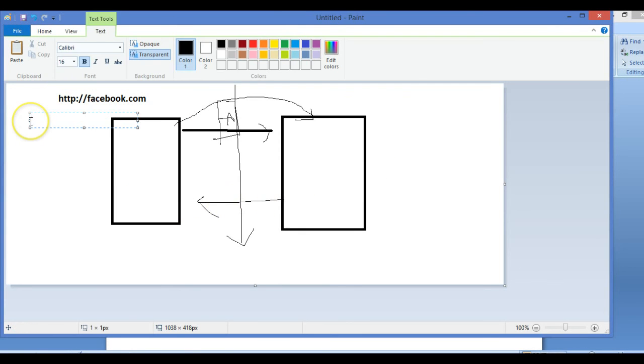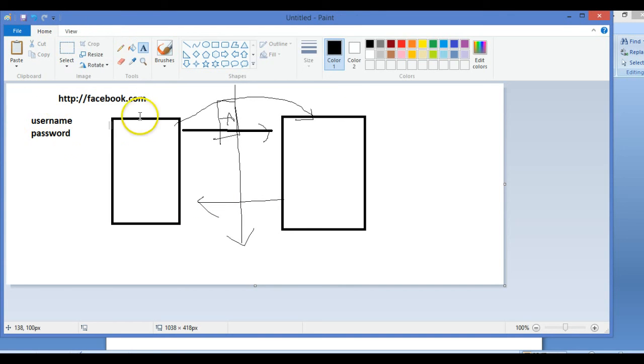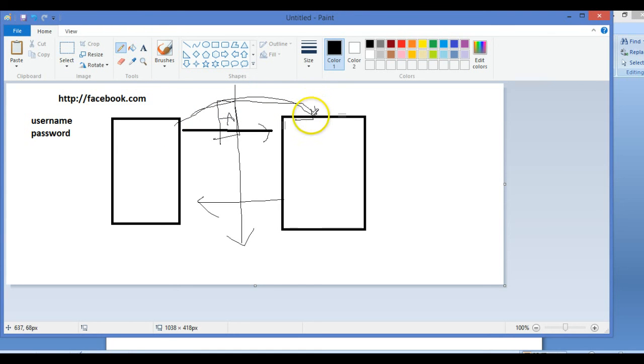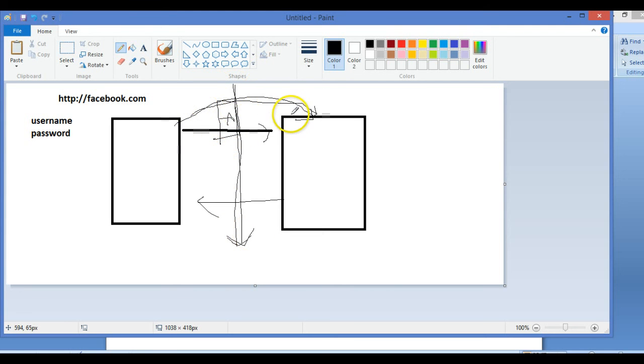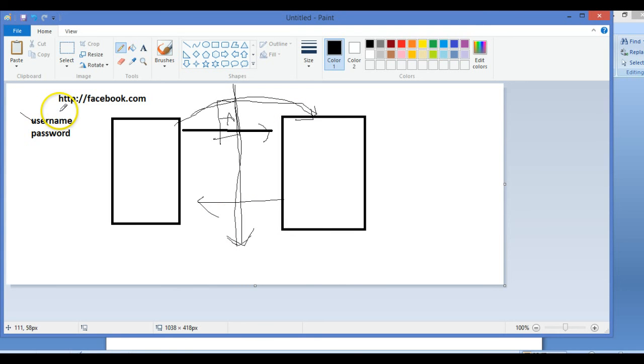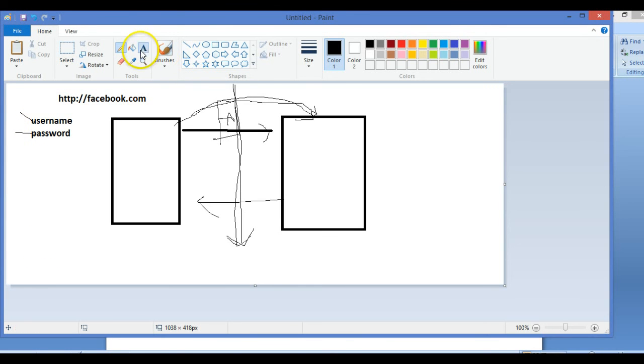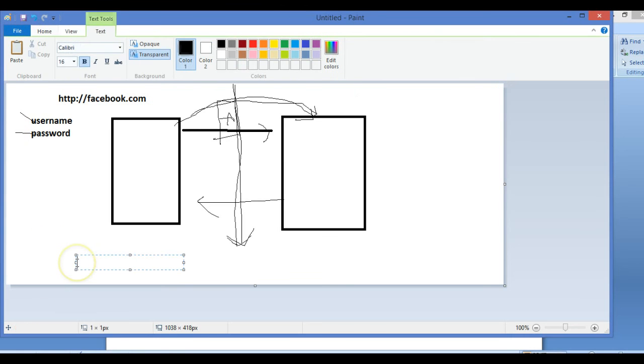In the home page, the user enters his username and password. Now this request is also sent using HTTP. Using some tools, if I break this in between or I am peeking at what is going from here to here, then what I can get? I can get the username and password.